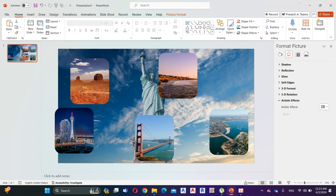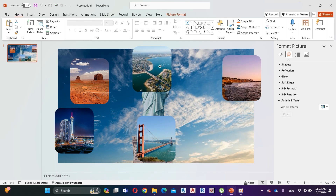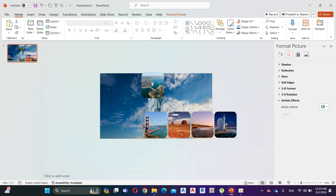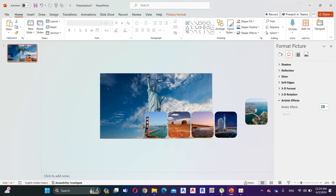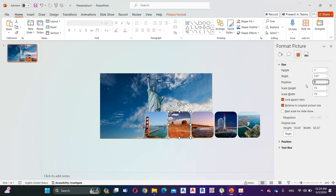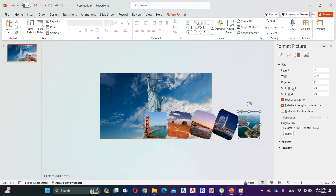Now move the images like I do. Select the second image, then select Format Picture, Size and Properties, and change Rotation Angle to 8 degrees. Select the third image and change the rotation angle to 16 degrees. Select the fourth image and change the rotation angle to 24 degrees. Now change the rotation angle to 32 degrees in the last image.